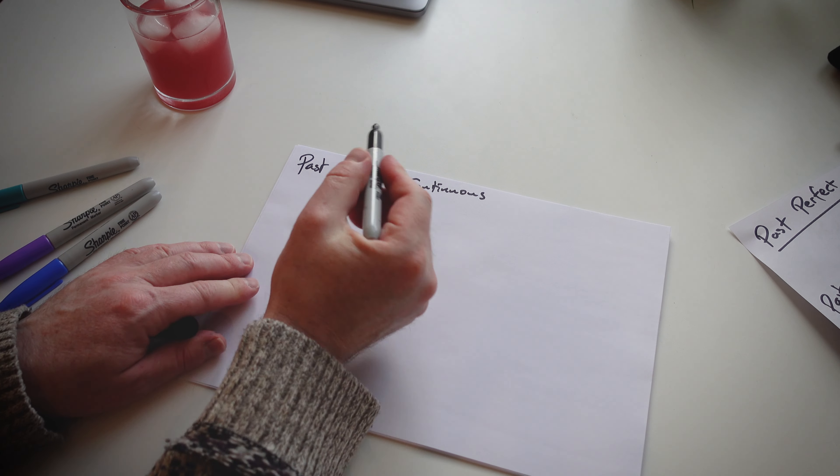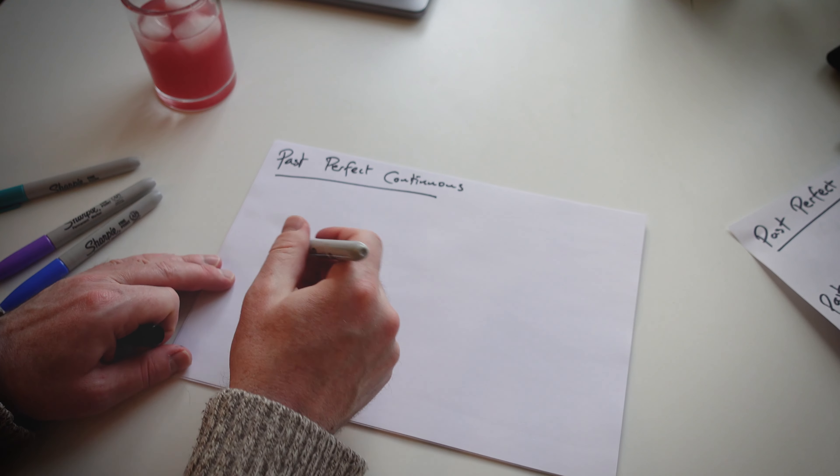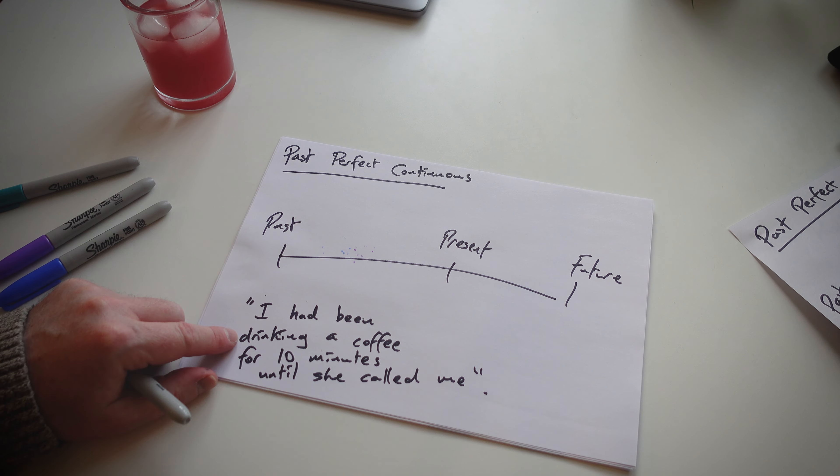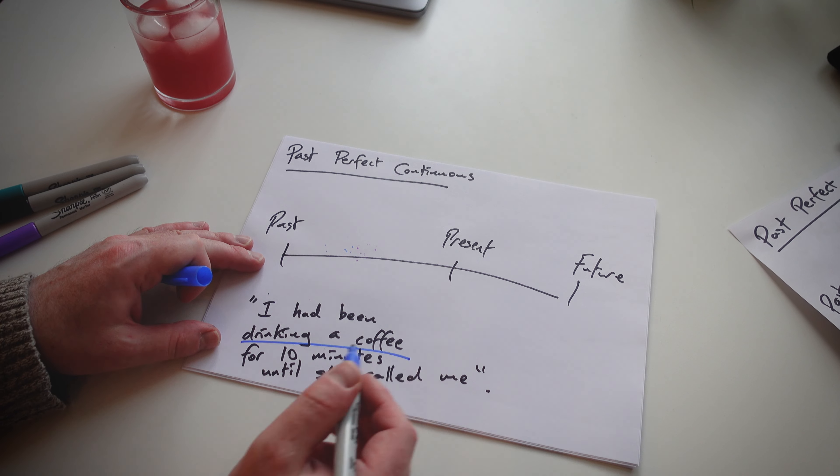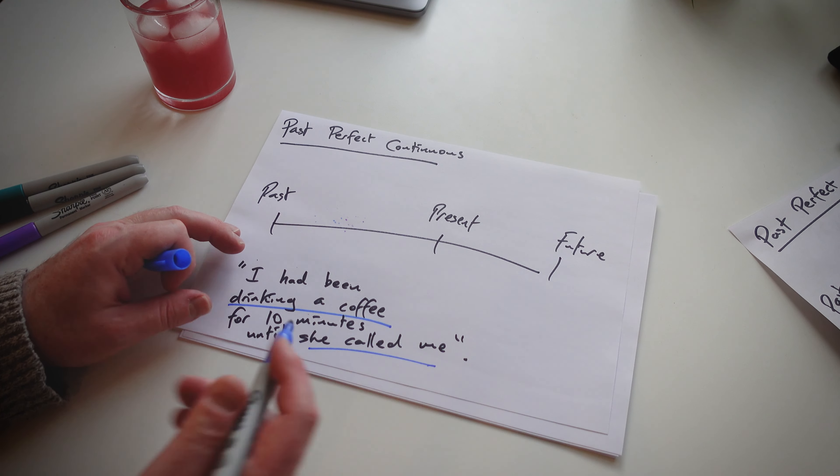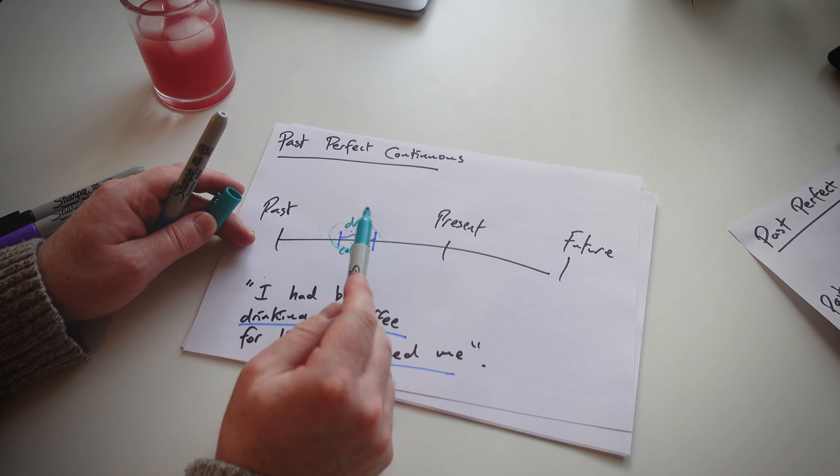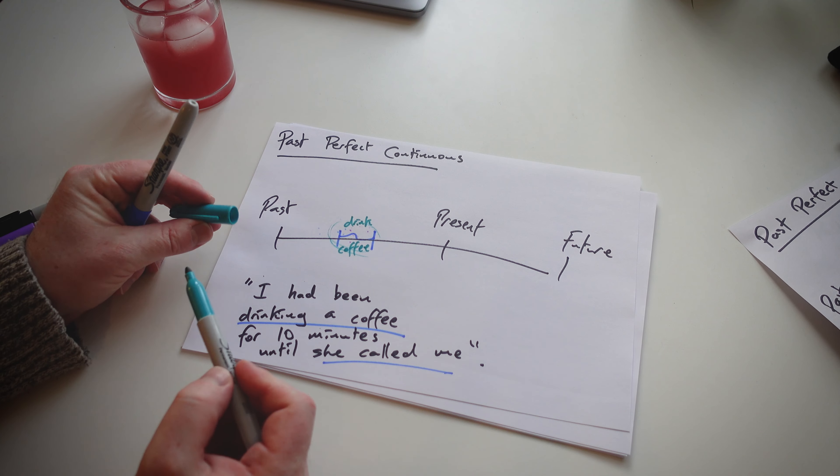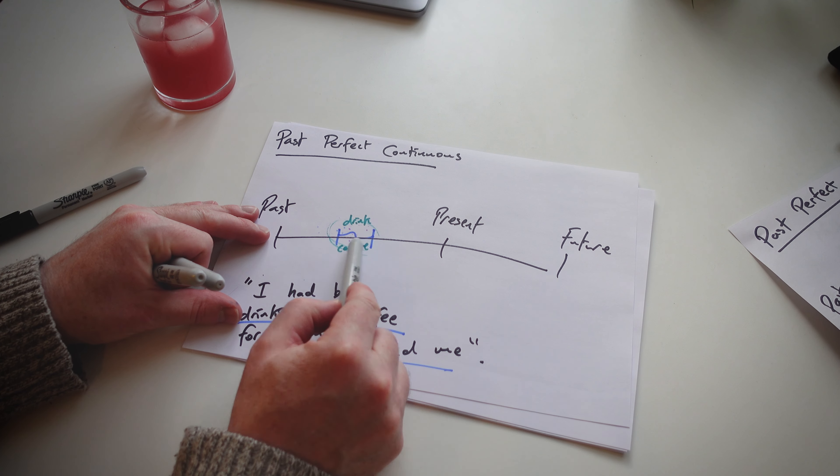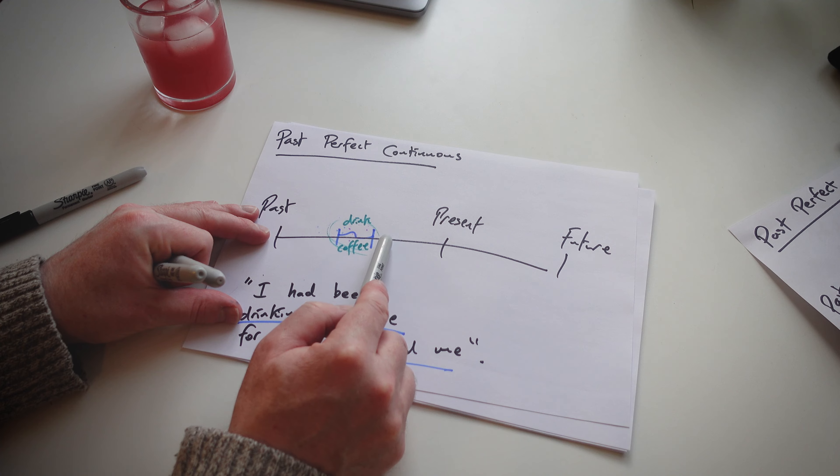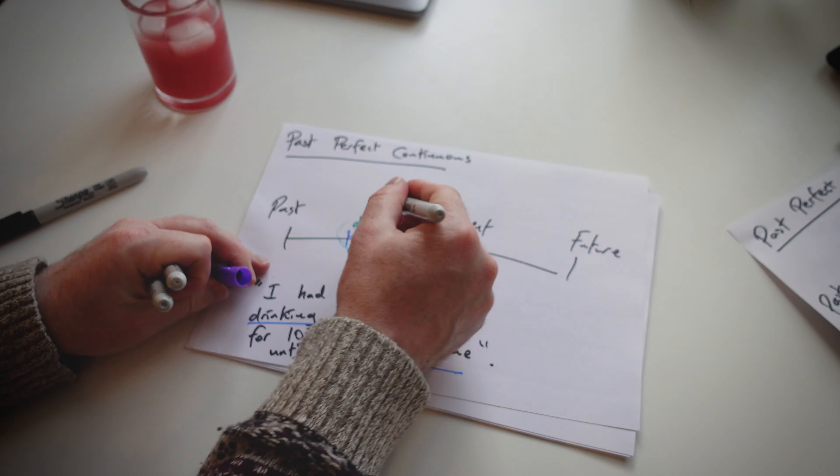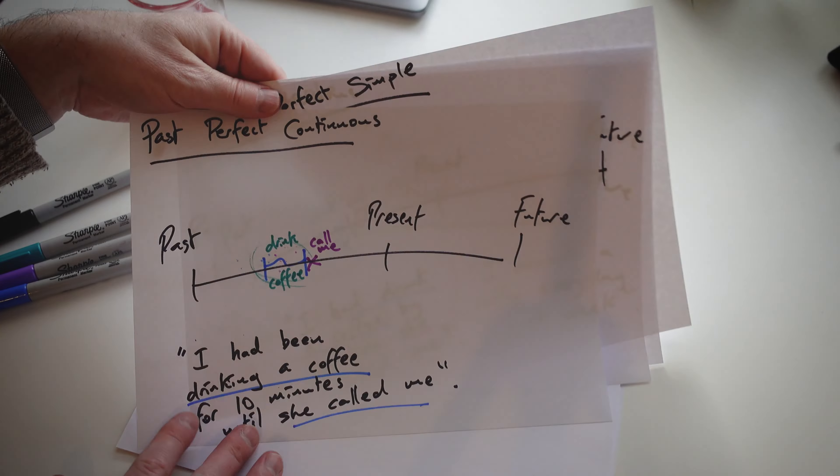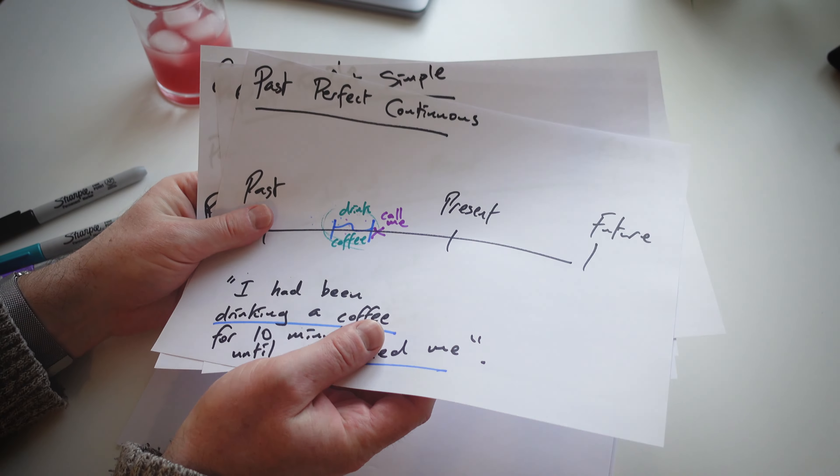So here I've got the past perfect continuous. Same thing again. So, past perfect continuous. I had been drinking a coffee for 10 minutes until she called me. Drinking a coffee. She called me. I ask my students, how long is this? They say 10 minutes. Did she call me before I drink or after I drink the coffee? It's after. We have the past perfect continuous form.